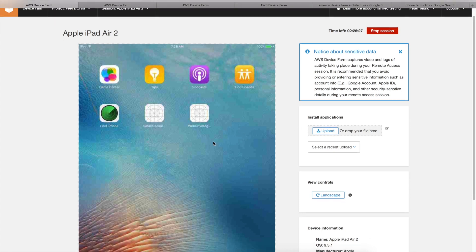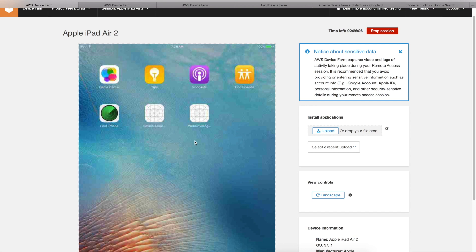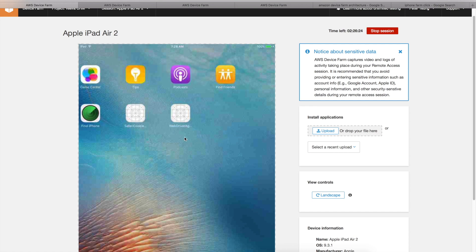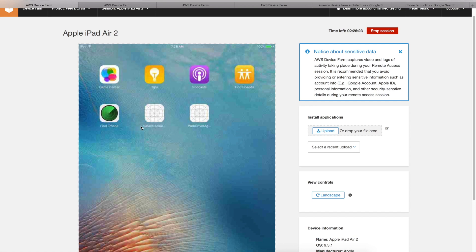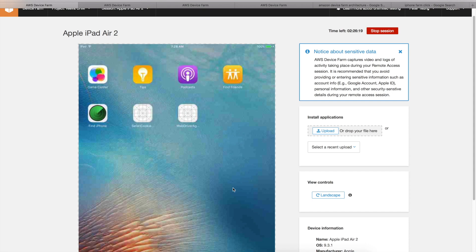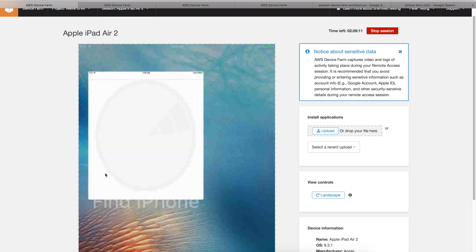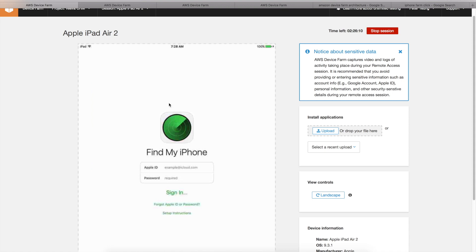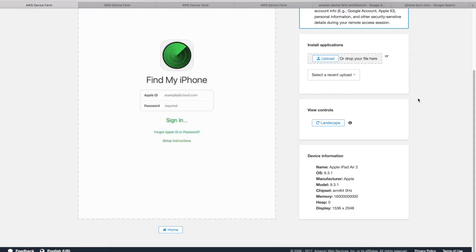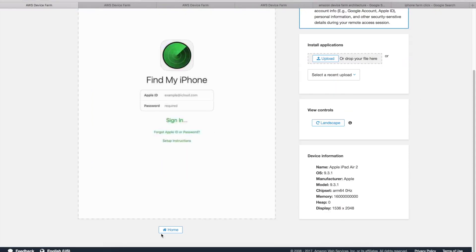You can also do things like swipe and so forth. It's not very sensitive, but let's see if it works. I only have one screen of apps, so I can't really swipe, but let's say I want to go to Find My iPhone. It does that, and then the home button's down here. It's very similar to your simulator, but it's running on a physical device using a .ipa file.